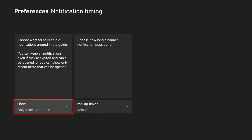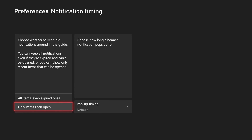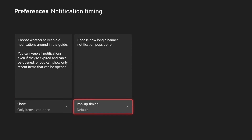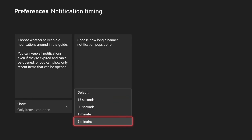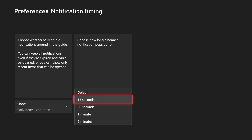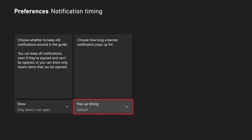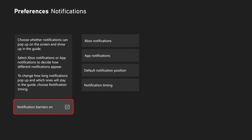Then we have notification timing — choose whether to keep all notifications around in the guide. You can choose all items, even expired ones, or only items you can open. You can also choose how long a banner notification pops up for: you have the default timing, 15 seconds, all the way up to five minutes.